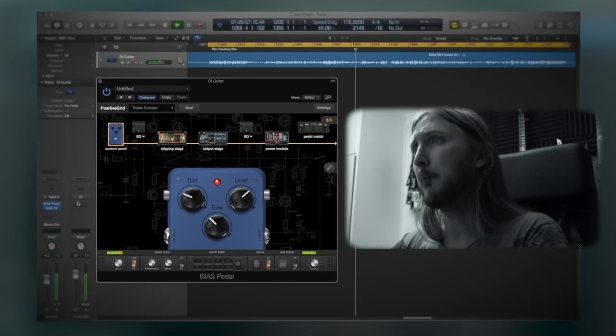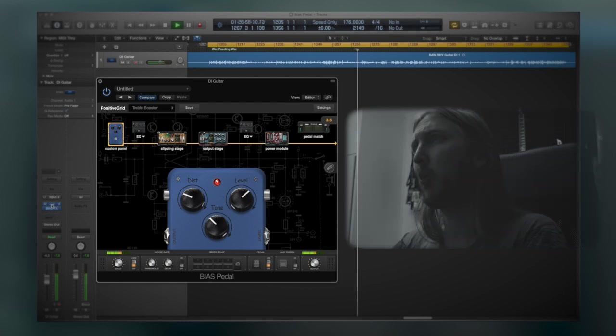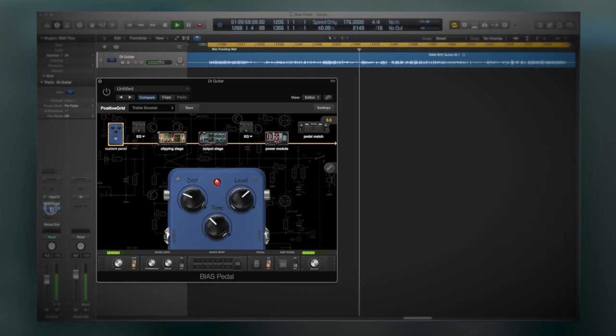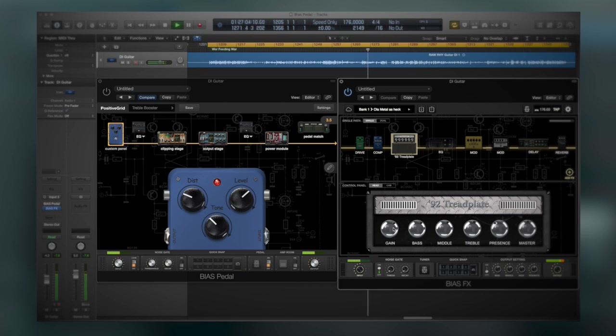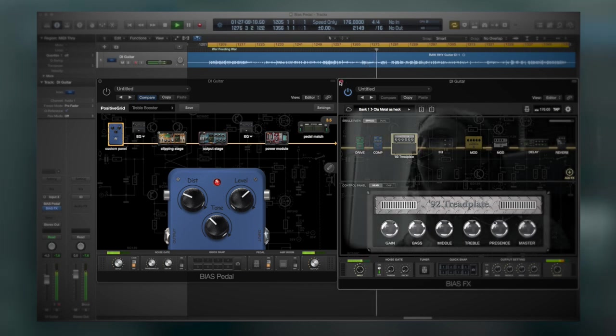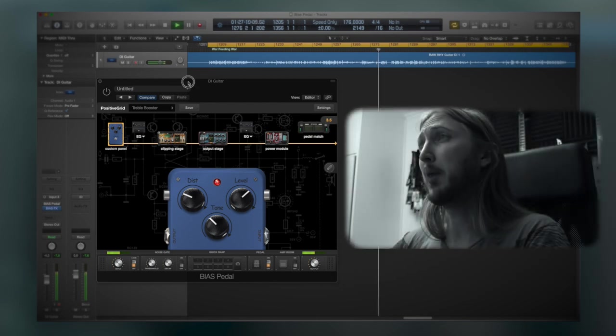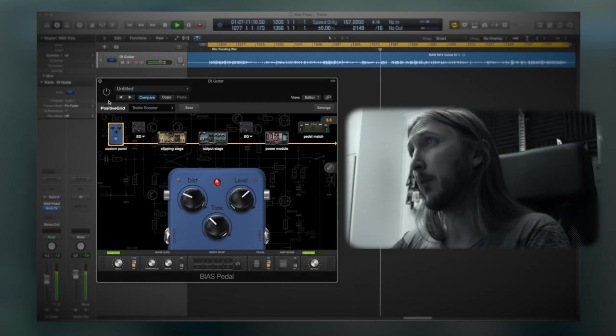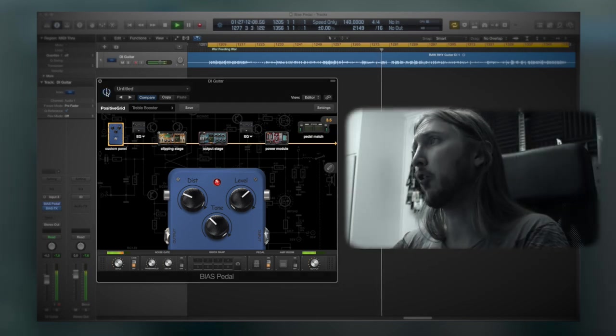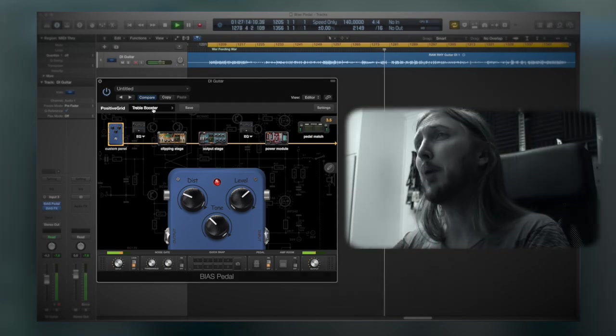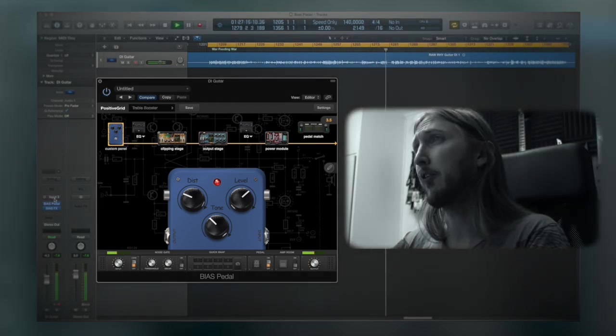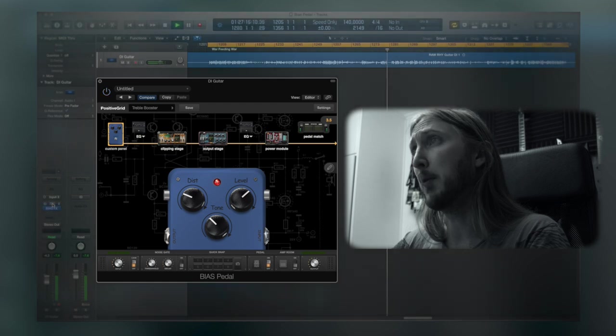So before we begin, I'm just going to show you that I'm using Bias FX and here's a simple rectifier amp sim. I'm not using too much gain because we want to saturate that amp with the bias pedal to make a tight distortion. We're going to add the bias pedal in front of the amp sim.